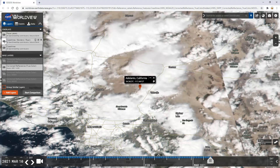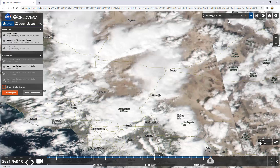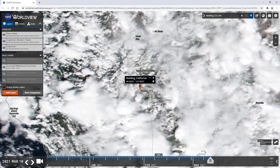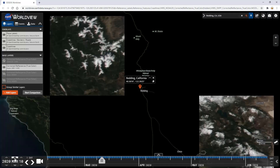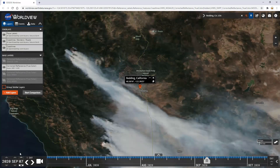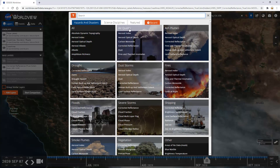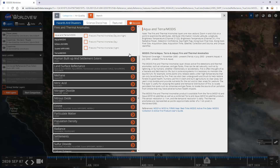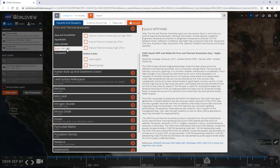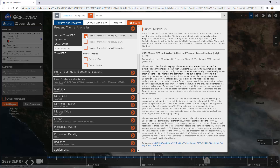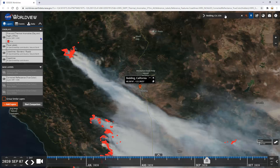Zoom your map to the Redding, California area, or you can reach it by using the search box. Next, change the date to September 7, 2020 via the menu in the bottom left corner. Then click Add Layers. Under Air Quality, click Fires and Thermal Anomalies, then select Suomi NPP VIIRS Fires and Thermal Anomalies Day and Night 375 meters. This will display fires detected by satellite within 24 hours. Each satellite orbits twice in a 24-hour period, so this will provide a single day and single night assessment of the last 24 hours.